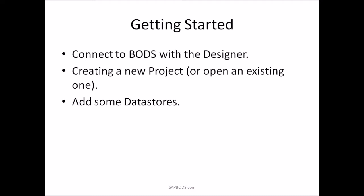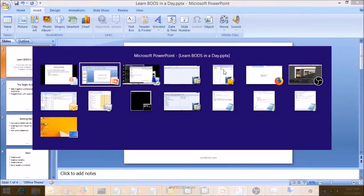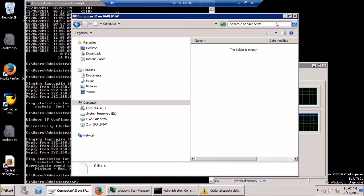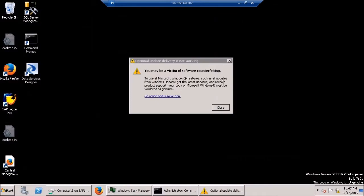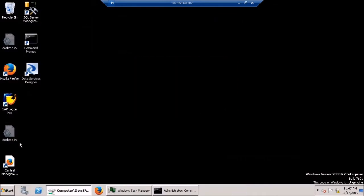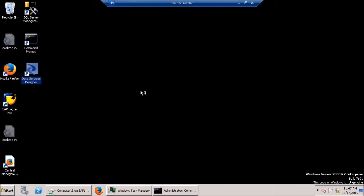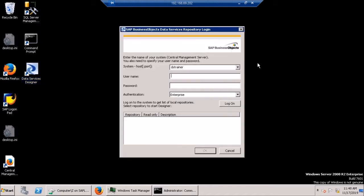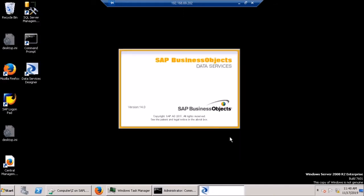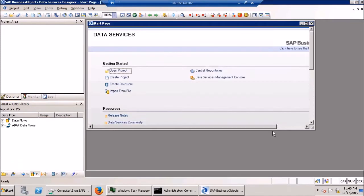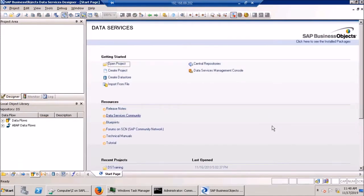So the first thing we're going to try to do is connect to BODS with a designer. Let's try that first. So here is my BODS sandbox. And your data services designer, it looks just like this icon here. It's going to think about it a little bit and then I'm just going to log in.